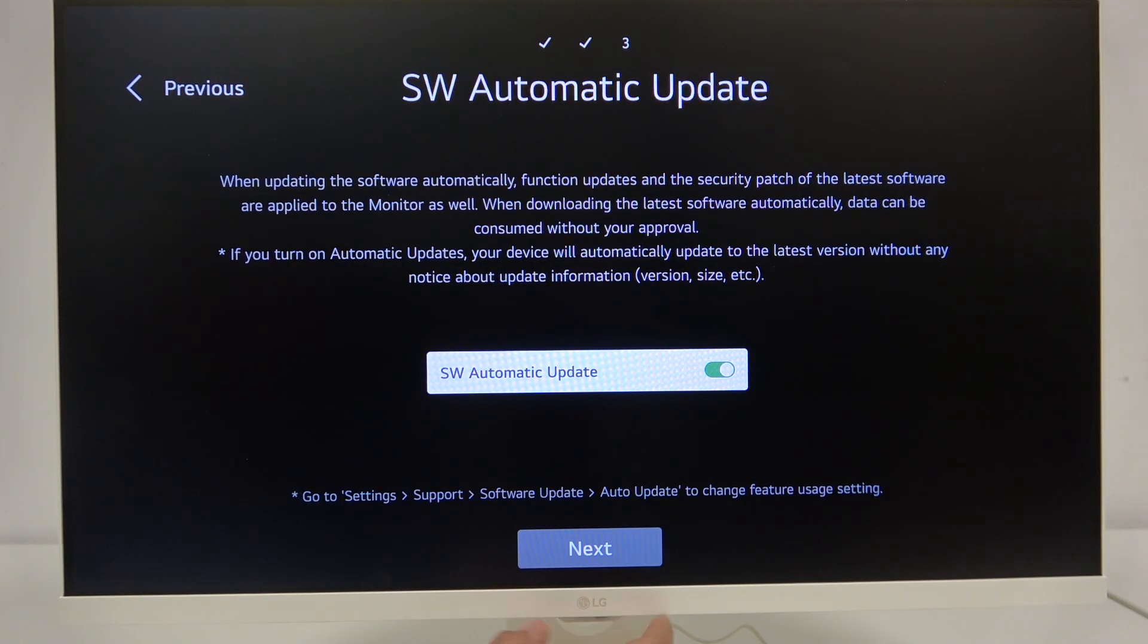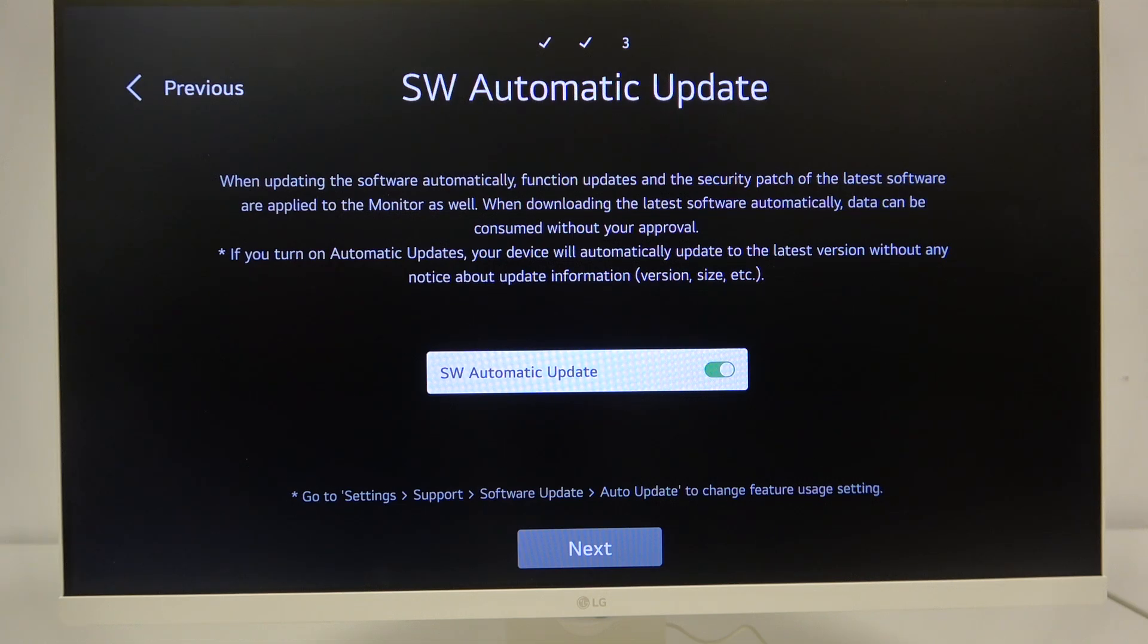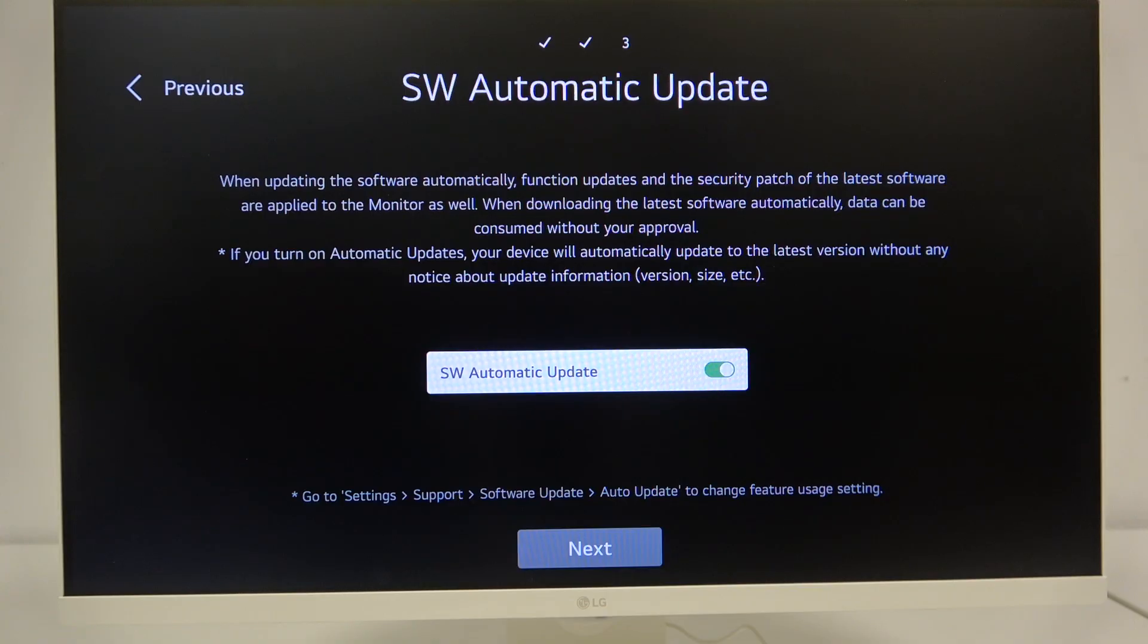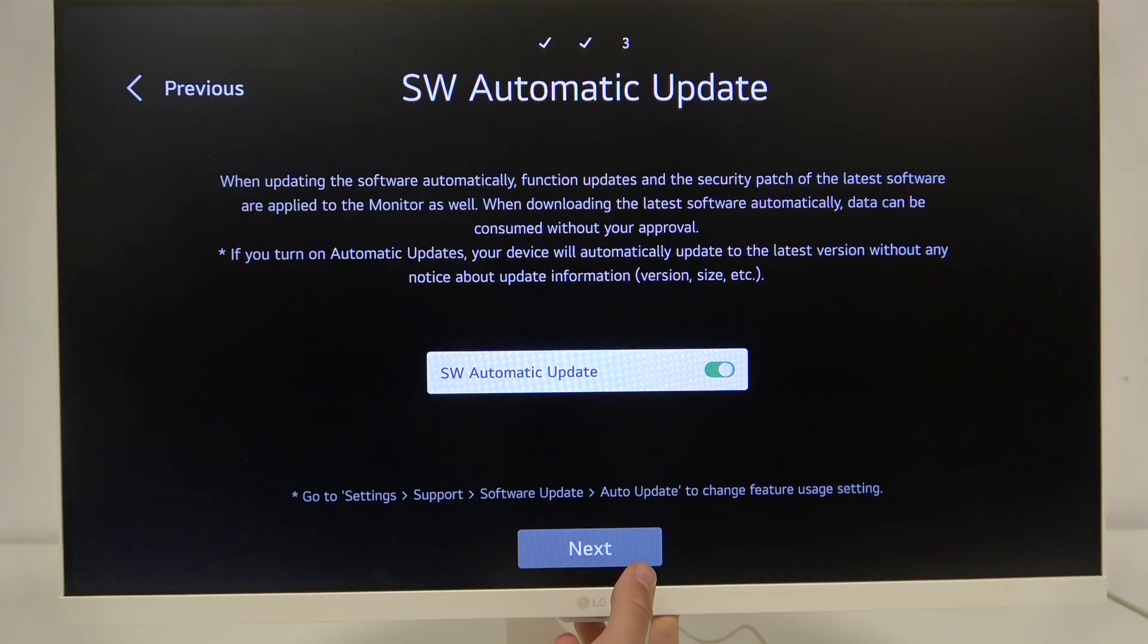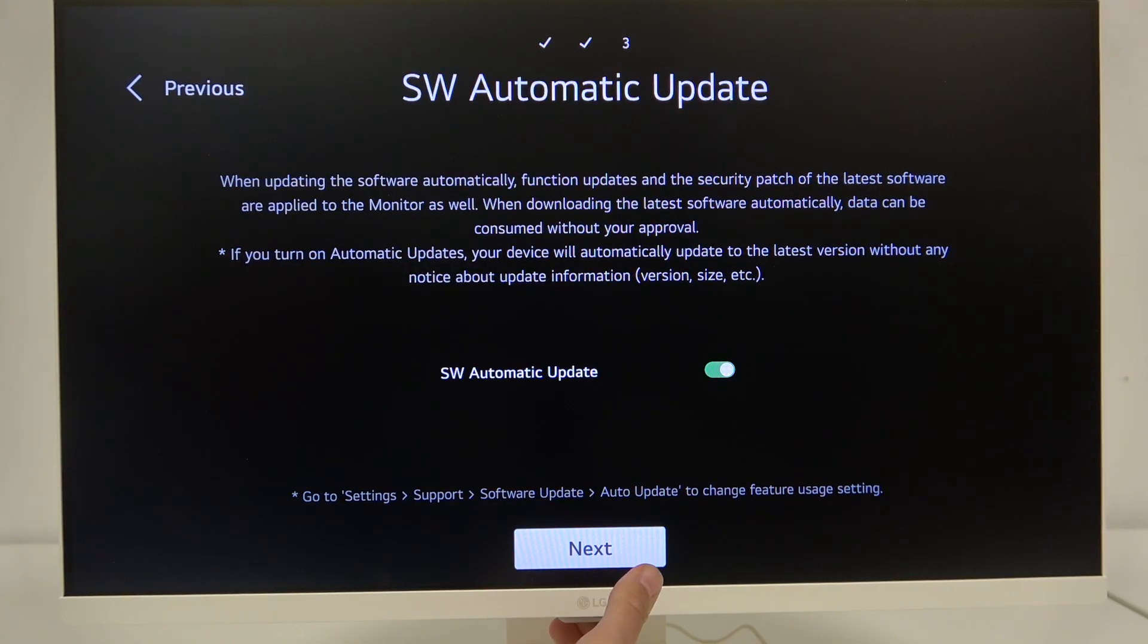And here we have software automatic update. When updating the software automatically, function updates and the security part of the latest software are applied to the monitor as well. We can either disable or enable our automatic software updates using this switch. I will leave it as it is and click next.